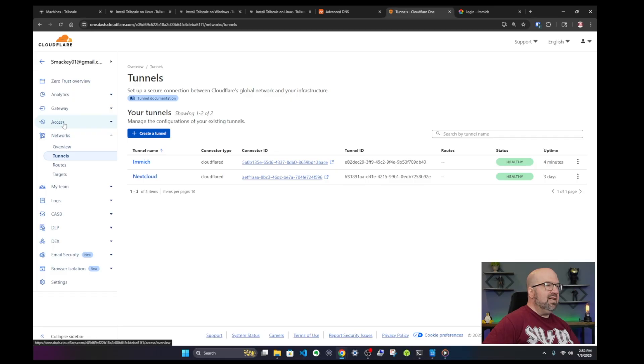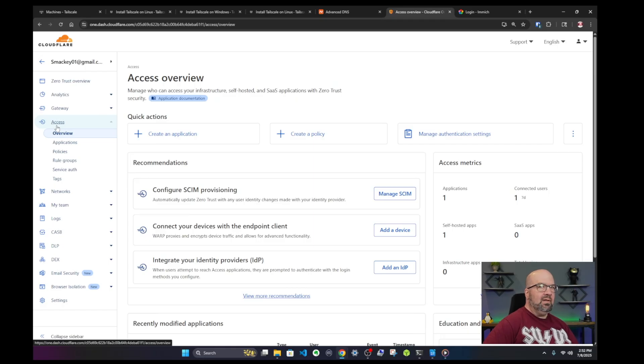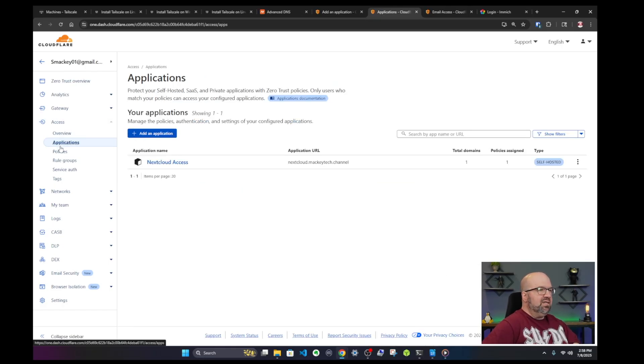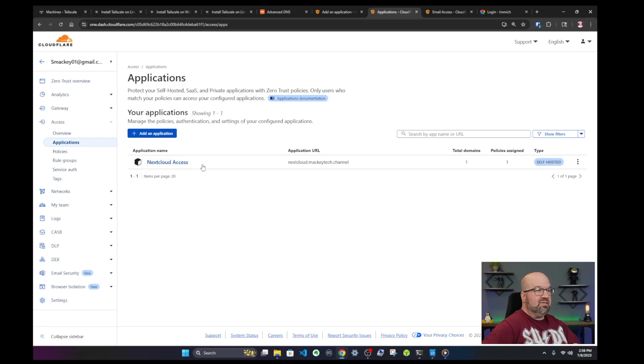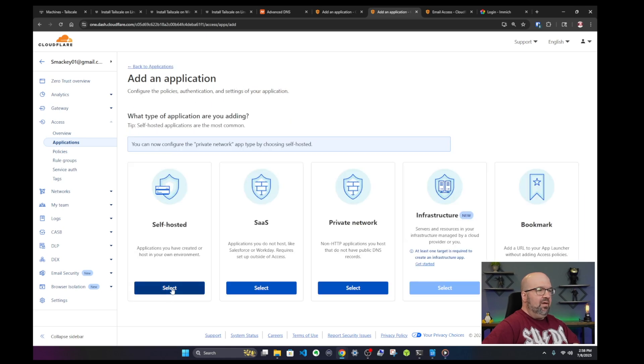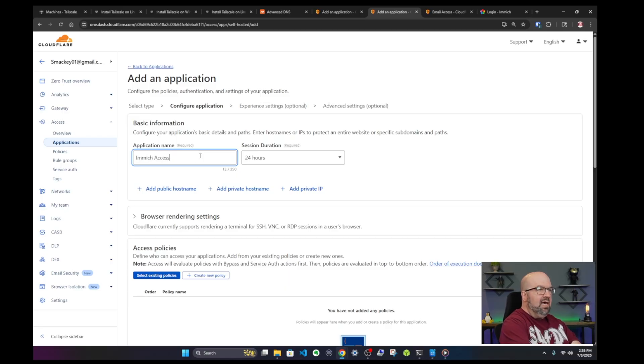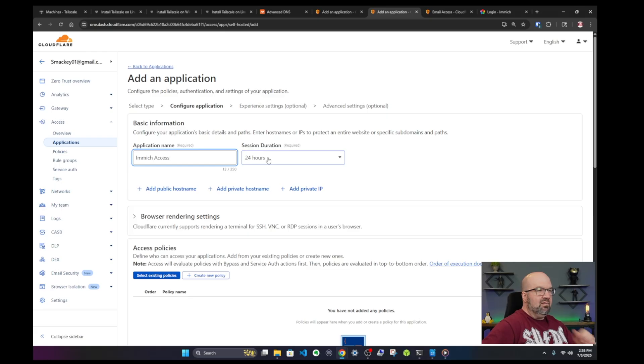So I'm going to go over to the left hand side to where it says Access. And what I want to do is I'm going to create an application that blocks certain traffic. So we'll click on Applications and you can see that I already have a nextcloud access set up. So I'm going to create a new application by clicking on add an application. Self-hosted, which means that I'm running it here. And I'm going to give it a name. I'm going to say Immich Access and the session duration is going to be 24 hours.